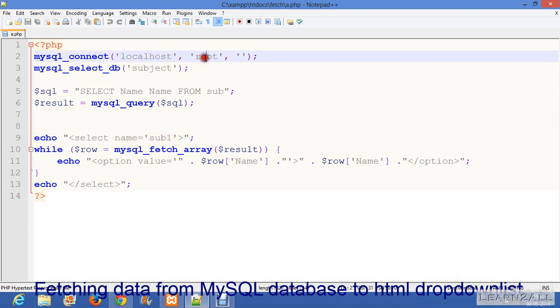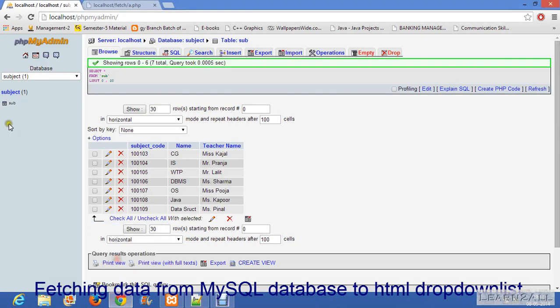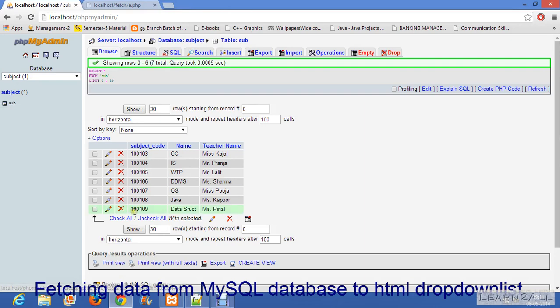Then your username and then your password. Then mysql_select_db, the name of your database. What is the name of the database which you have already created? My database name is subject, so I have to write here subject.